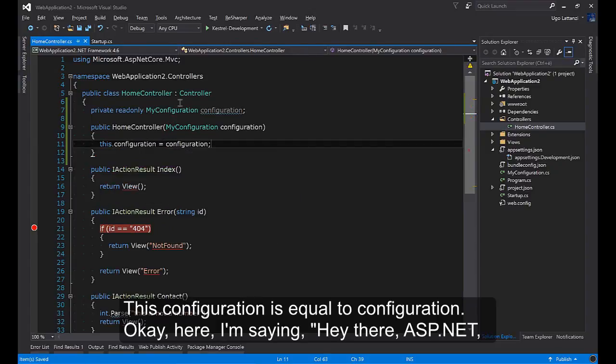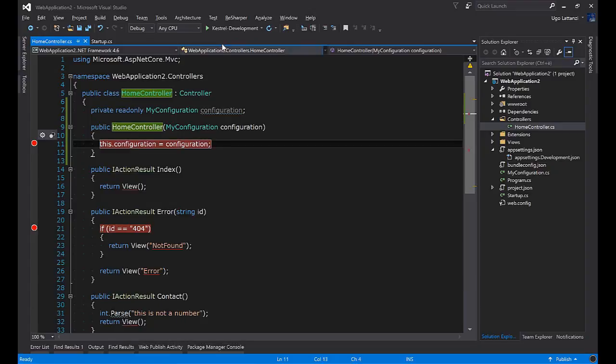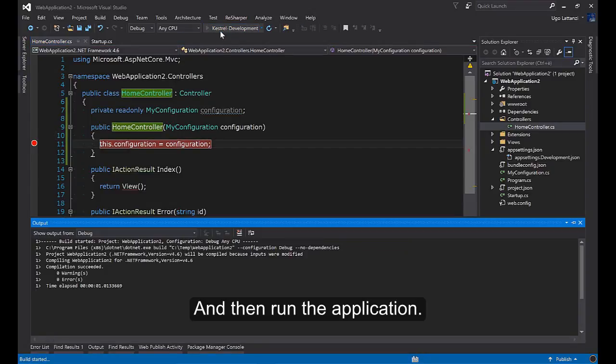And then run the application. It's working.